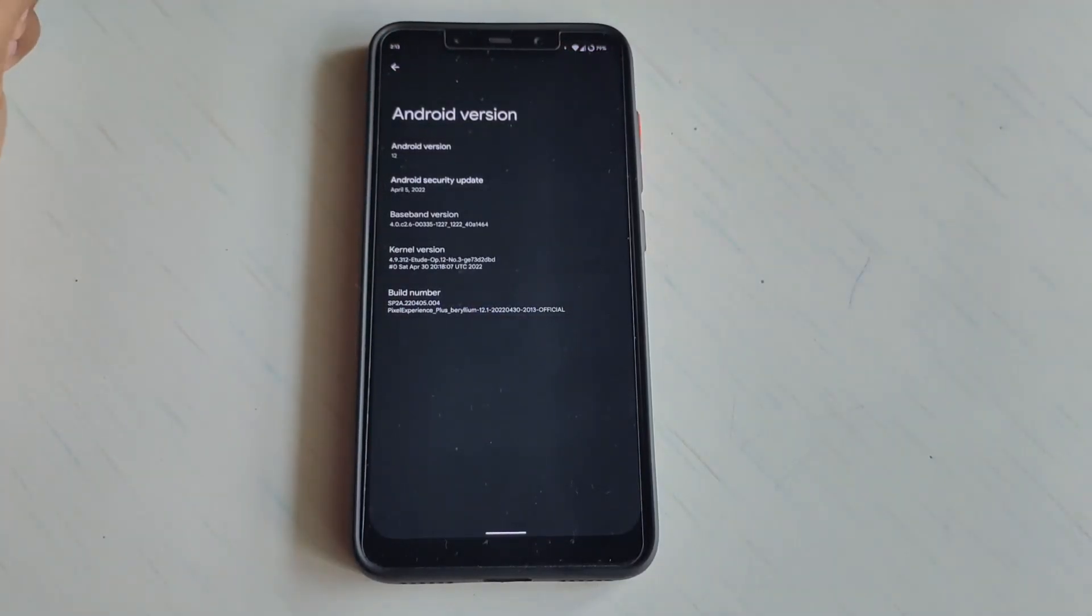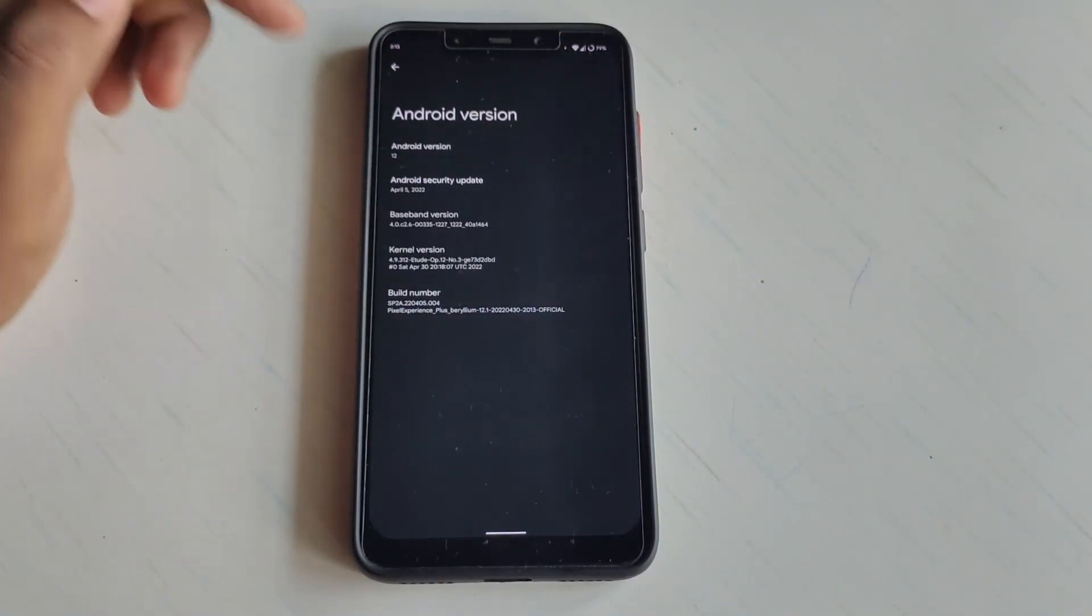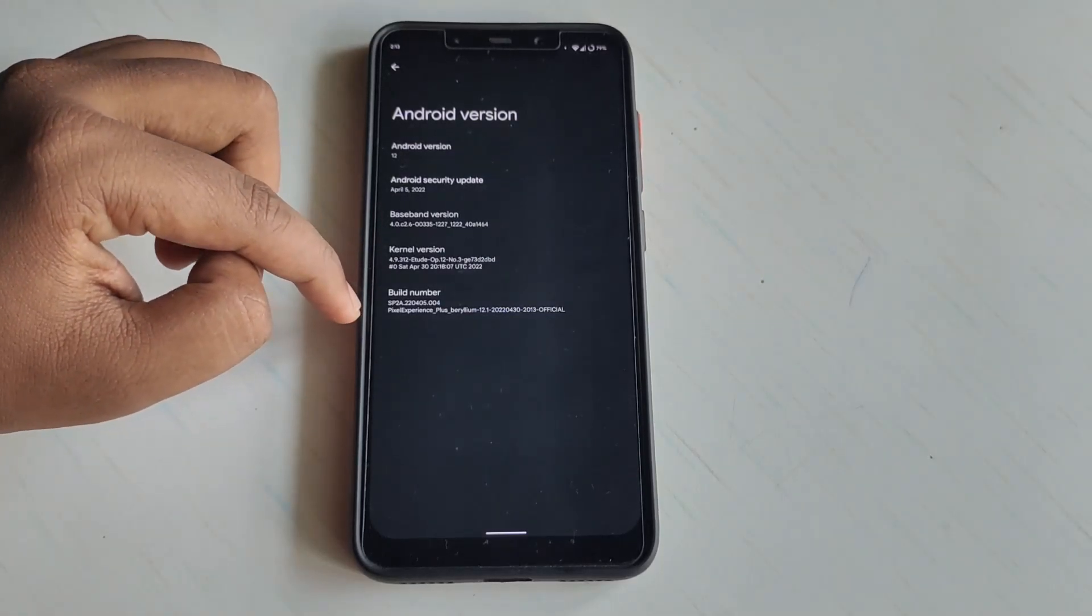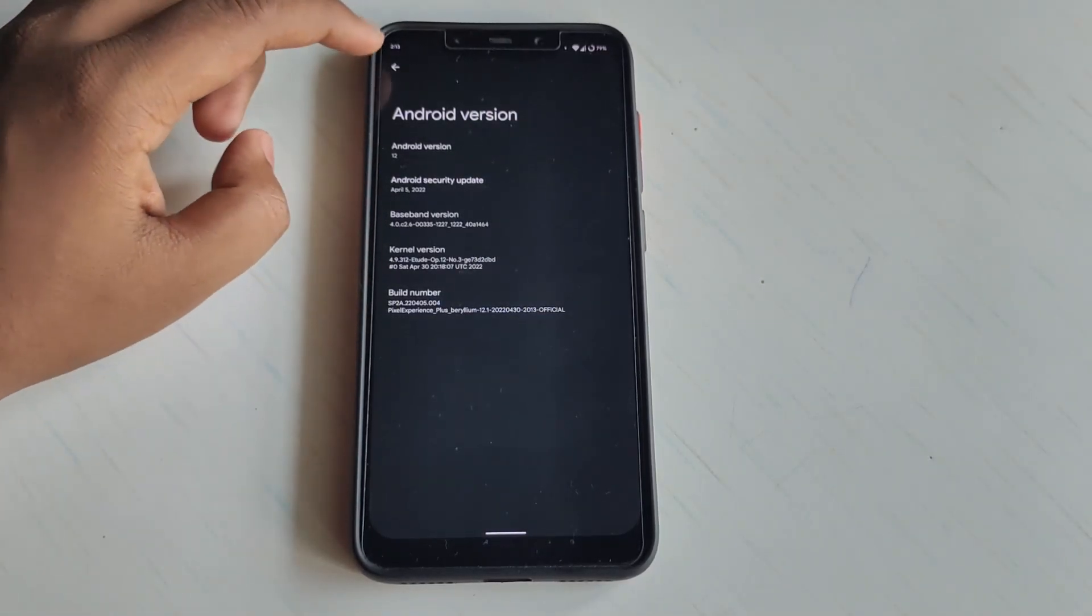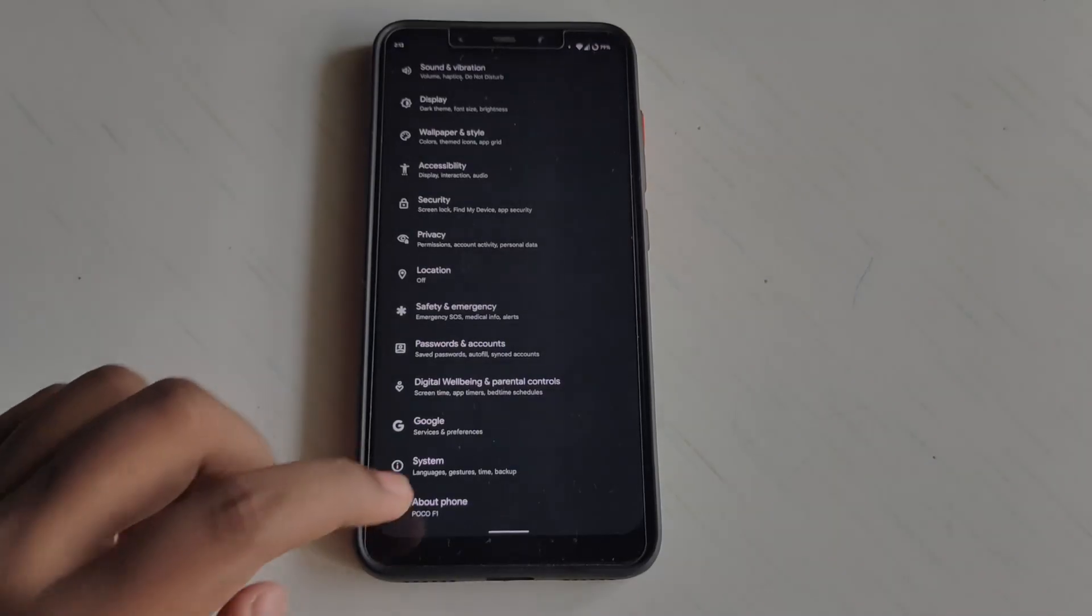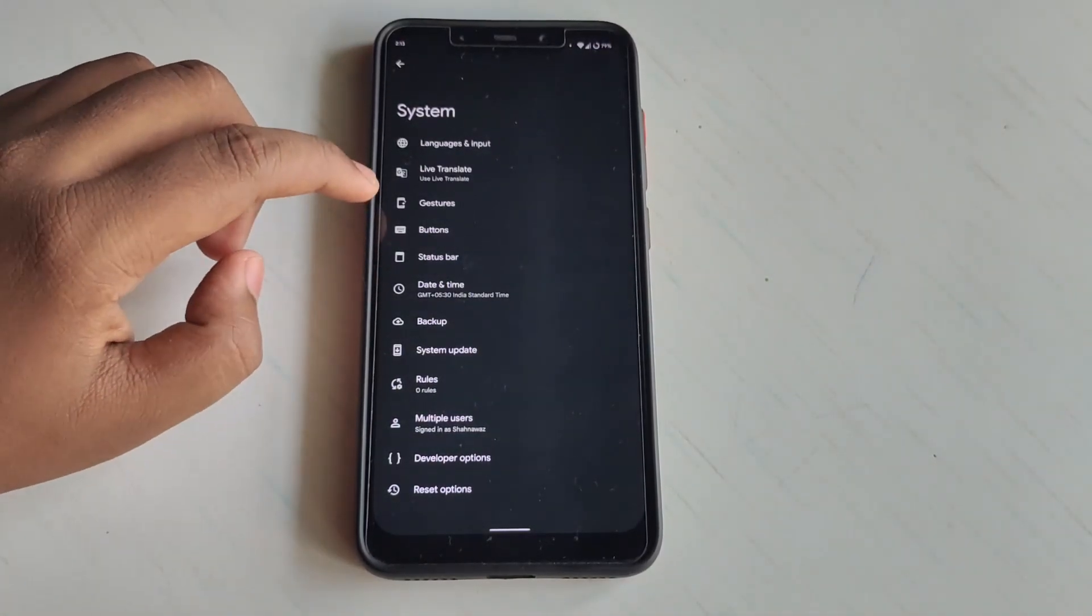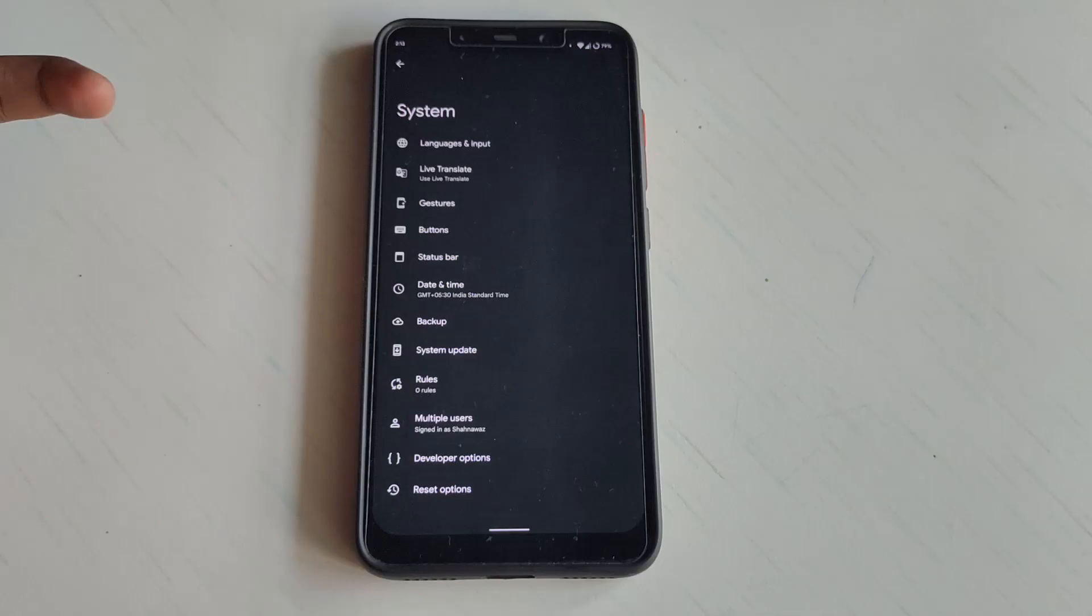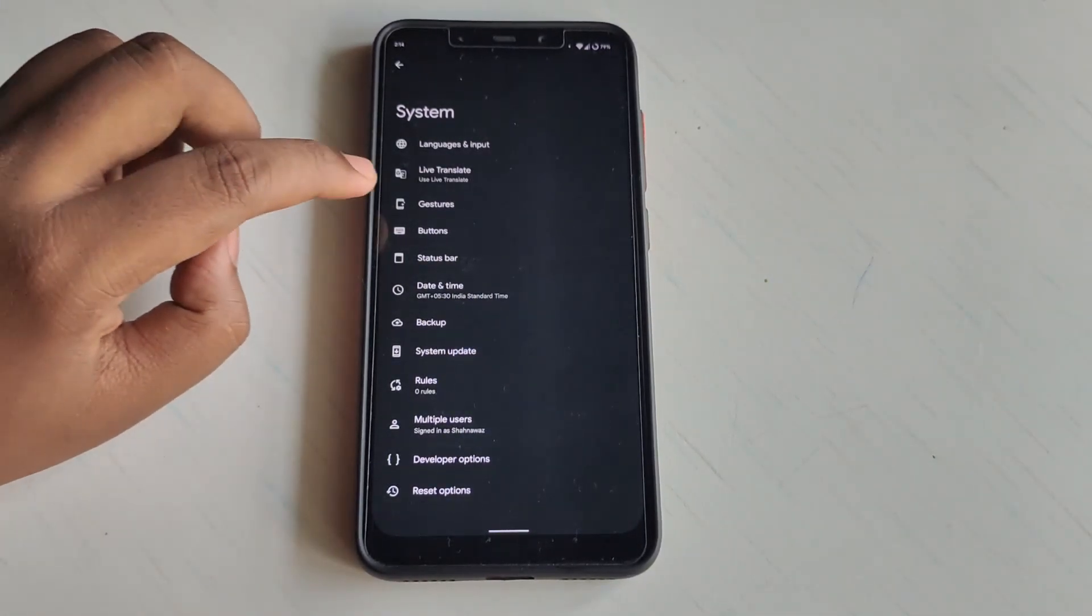If I go to the security update, it's running on the April 5th update. The build number, as you can see, is Pixel Experience Plus. If I go to System, you can see Live Translate, Gesture, Button, Status Bar - these are some features which Pixel Experience Plus promises to offer.